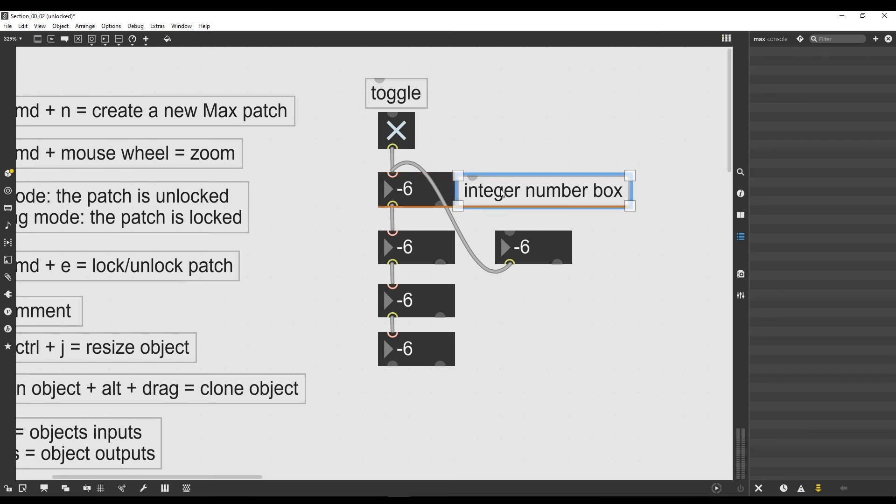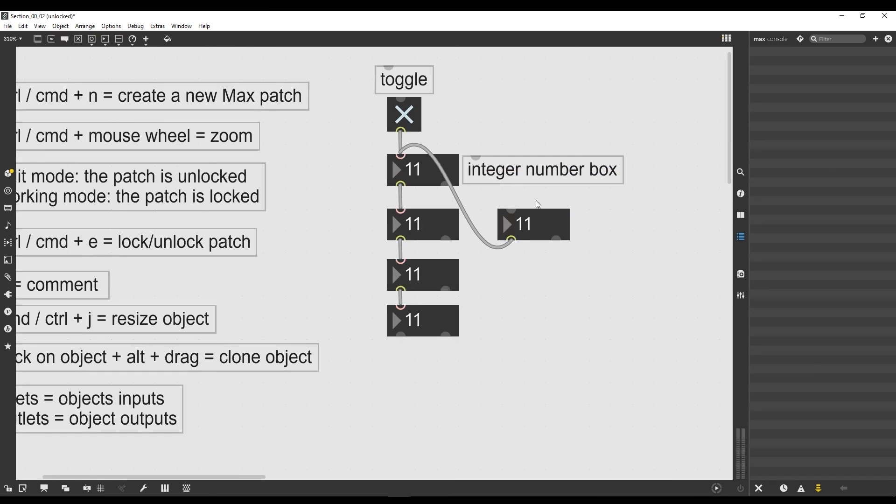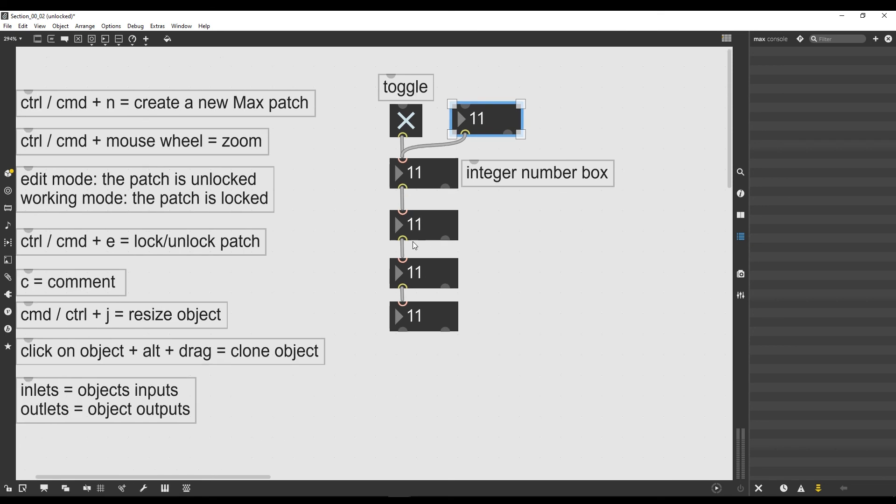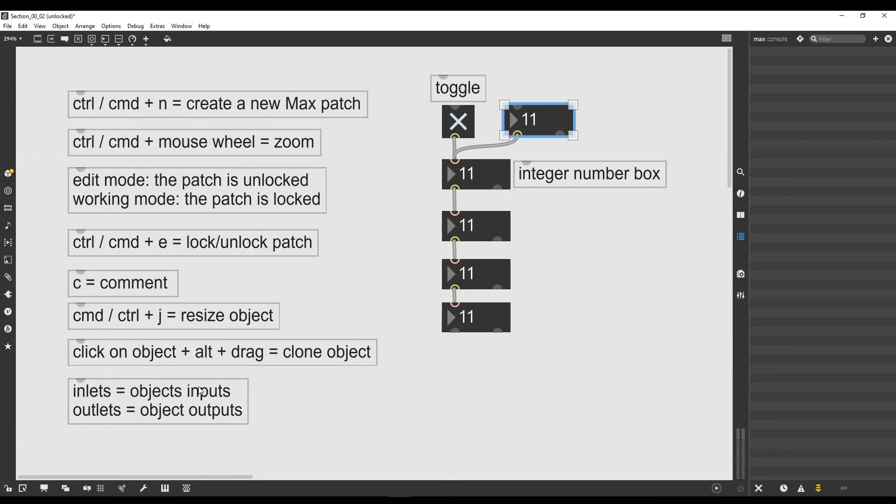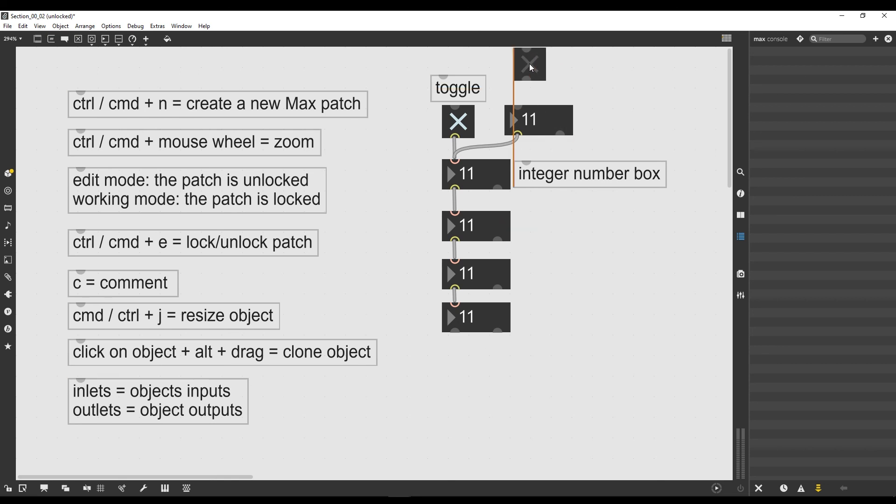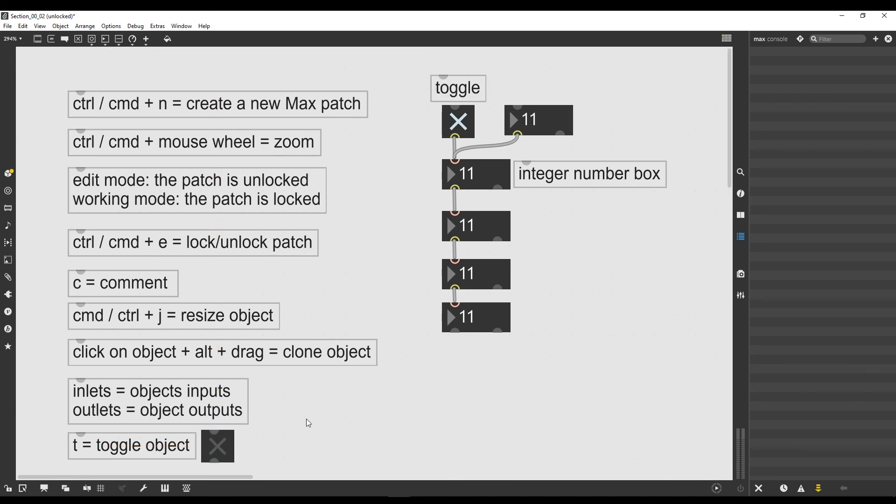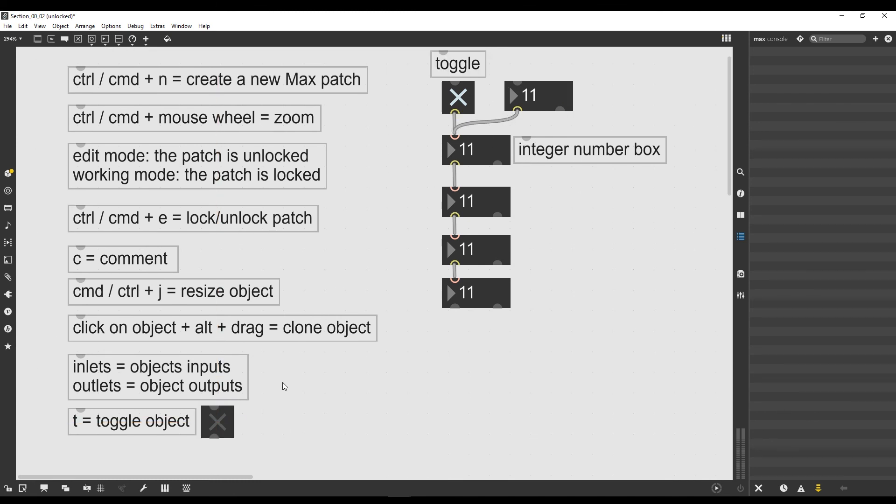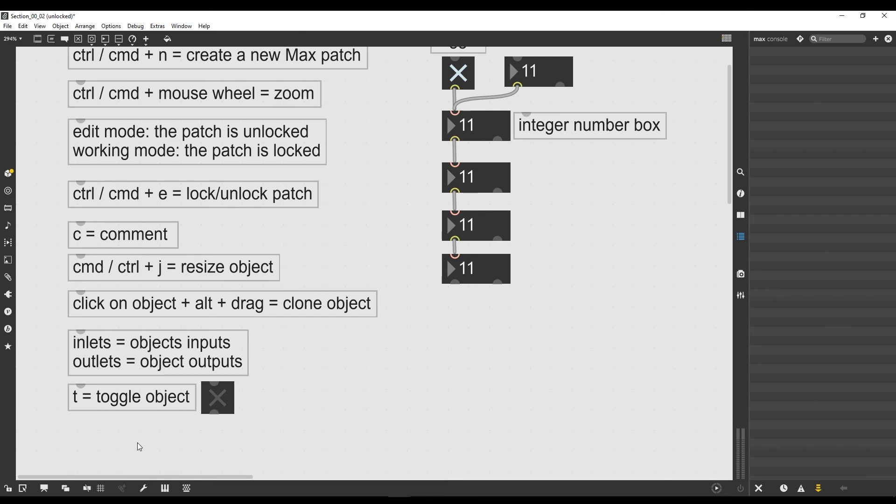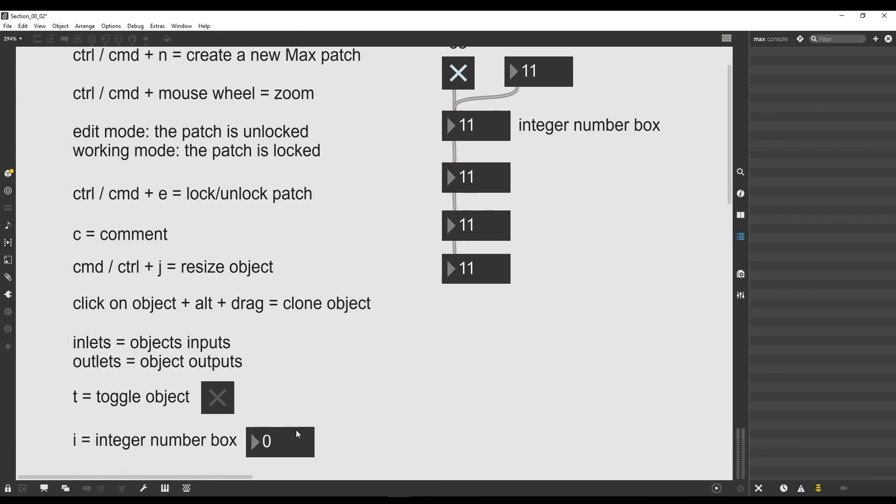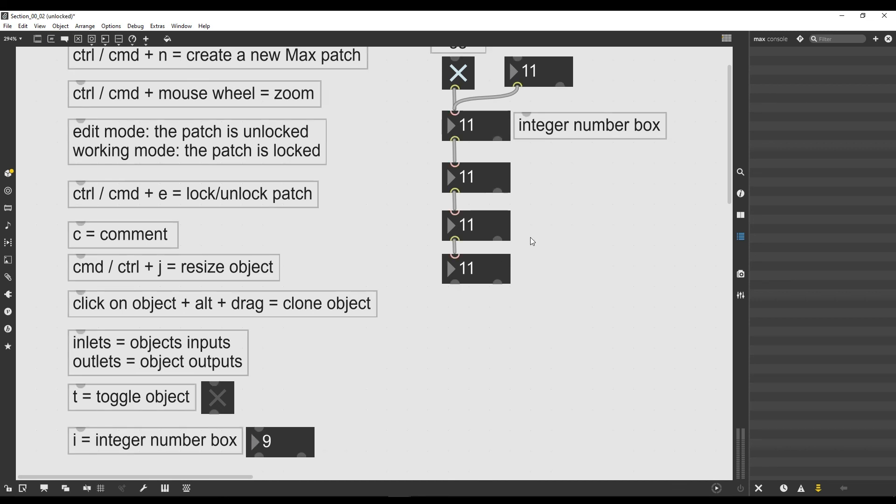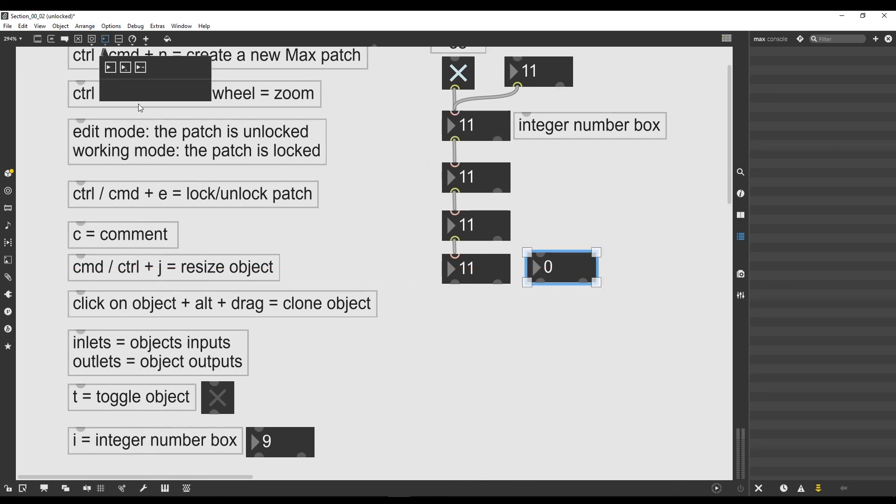One last thing that I want to tell you is that as we created the comment just by pressing C, we can actually create the toggle also just by pressing T. So if I press T, I can create a toggle object. We start to introduce a couple of shortcuts, and to create an integer number box I can actually press I. So if I press I, I can create one of those integer number boxes, the same ones that we had created before by dragging them here from the top toolbar.